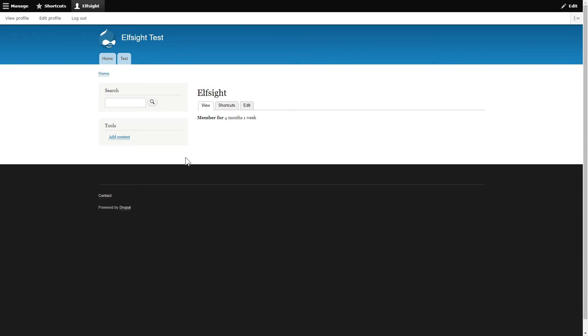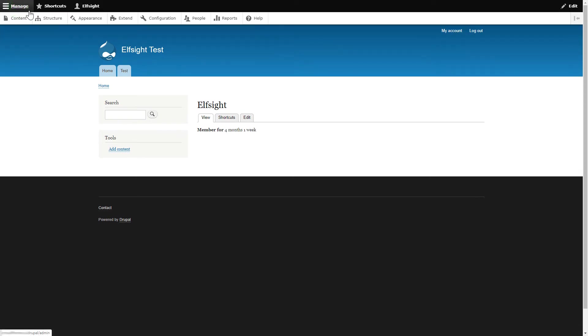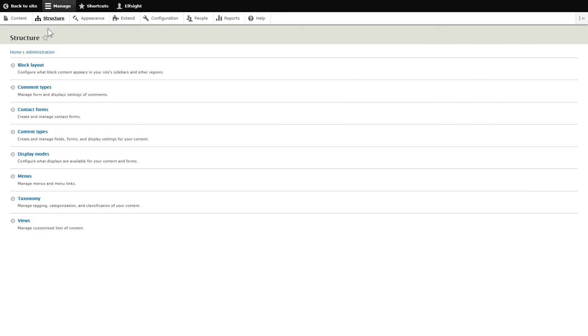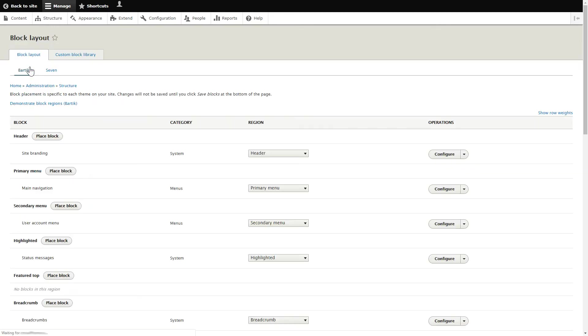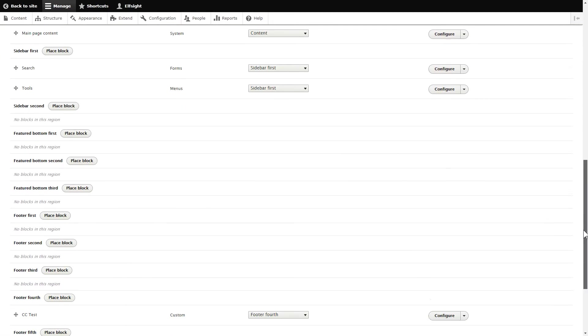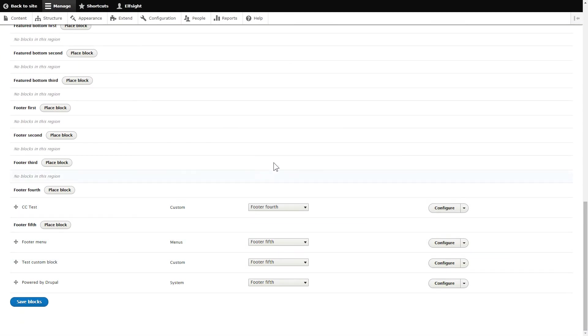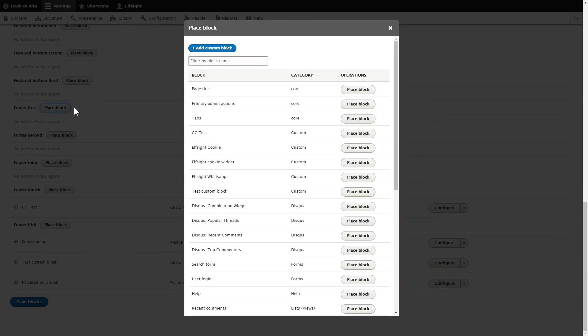After logging into your Drupal admin panel, go to the Structure tab. Click Block Layout. Choose any footer section, for example, footer first and click Place Block. Press Add Custom Block.